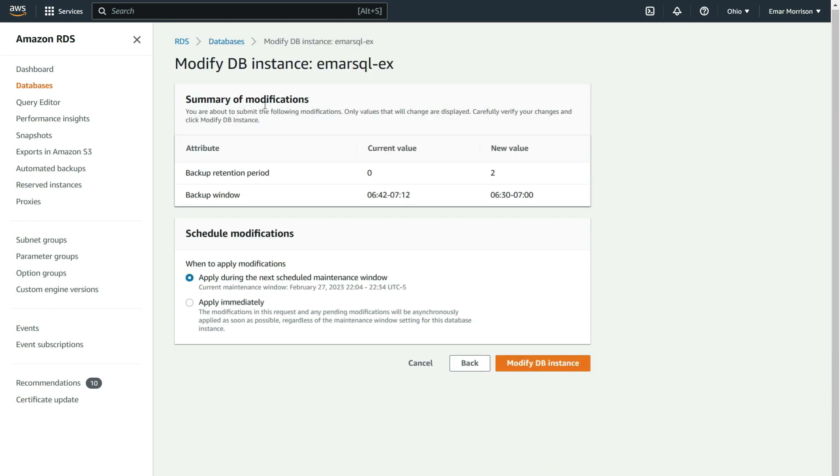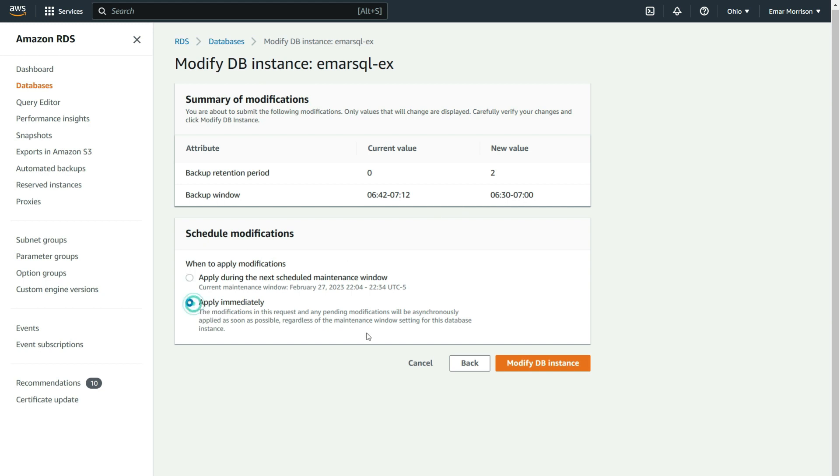Here you get a summary of the modification—the attributes that will be changed, the current value, and the new value. My backup window will be changed from 6:42 UTC to 6:30 UTC. I'm going to apply immediately and then select Modify Database Instance.